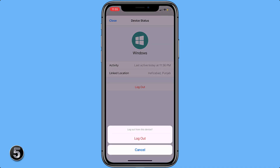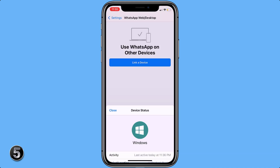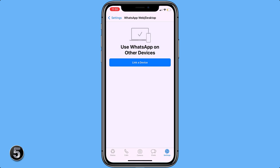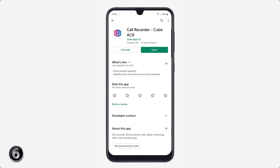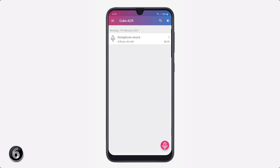If you want to record a phone call or WhatsApp call, all you need to do is install the app CallRecorder CubeACR. With this app, you can easily record your phone calls, WhatsApp calls, Skype calls, and IMO calls by pressing the mic icon. It's very simple and easy to use.